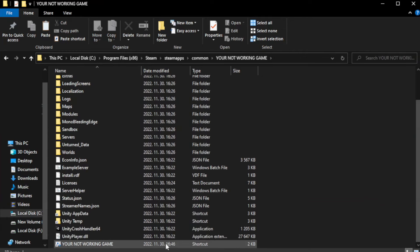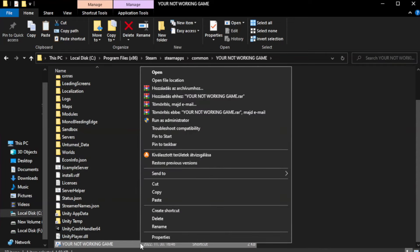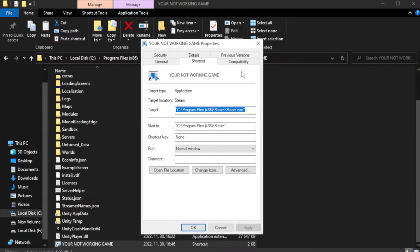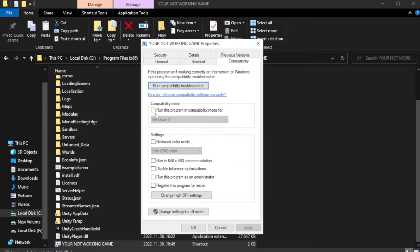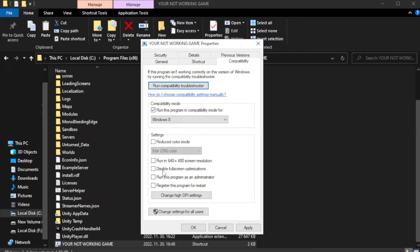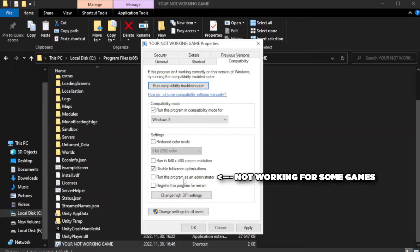Right-click your not-working game application and click Properties. Click Compatibility. Check Run this program in compatibility mode and try Windows 7 and Windows 8. Check Disable Full Screen Optimizations. Check Run this program as an Administrator. Click Apply and OK.